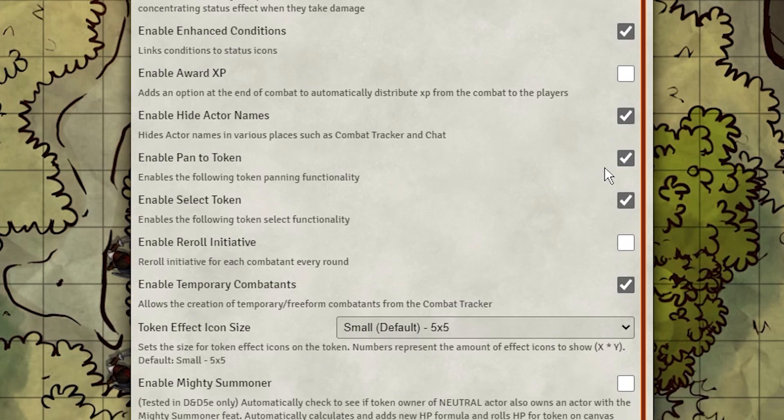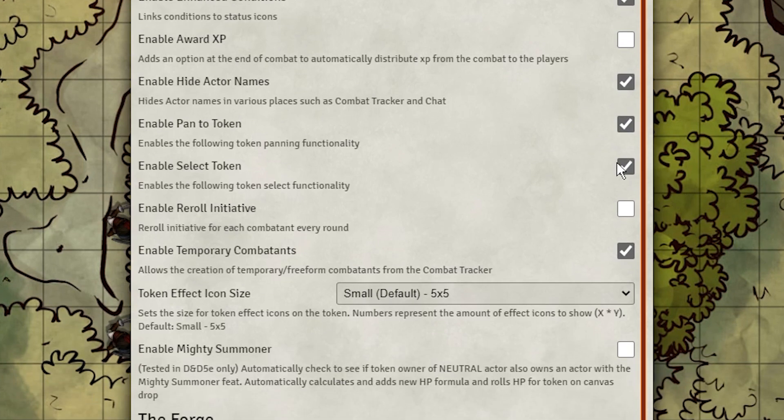Pan and Select enhances the camera, and Reroll Initiative does what it says it does every round. Not useful for 5e, but it can be useful for other systems.